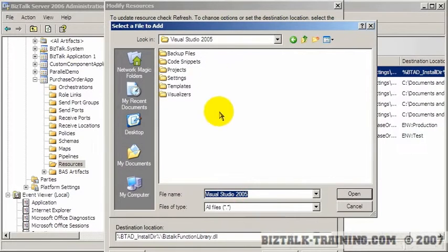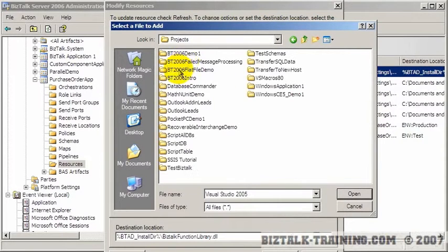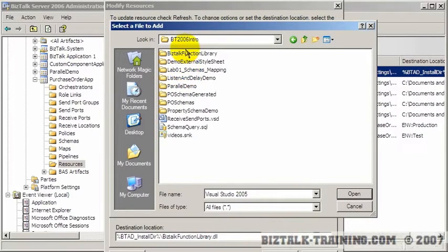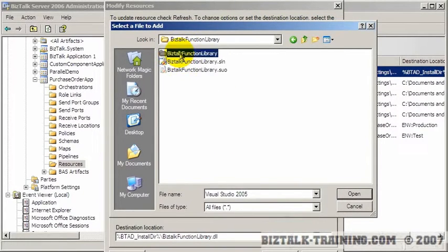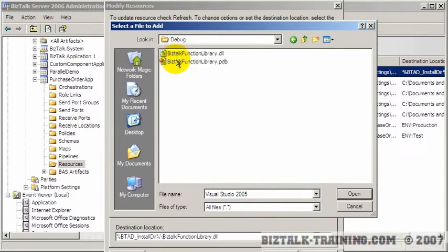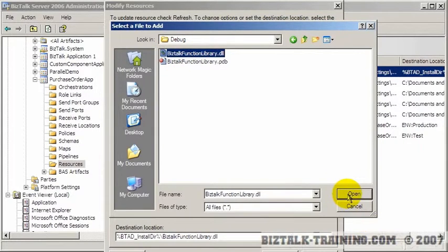Visual Studio, projects, BizTalk intro, BizTalk function, BizTalk function, bin, and then finally debug, and finally the DLL.